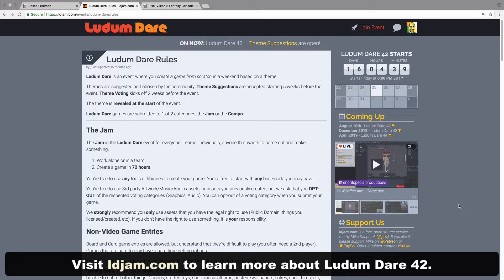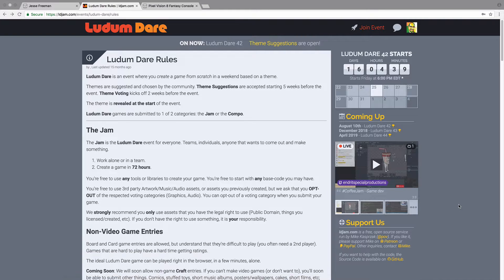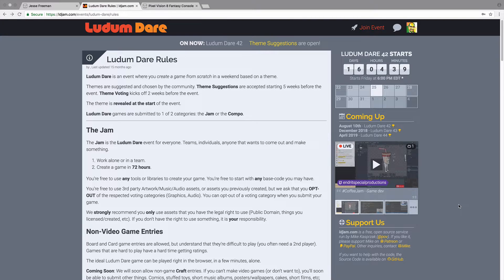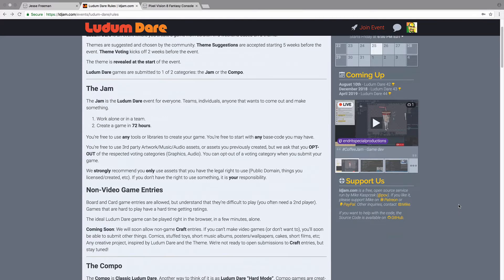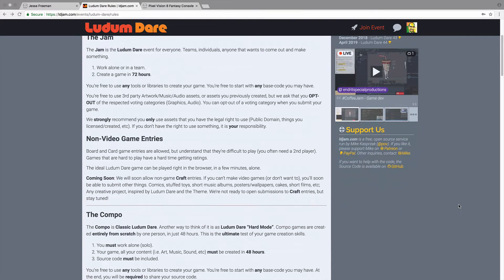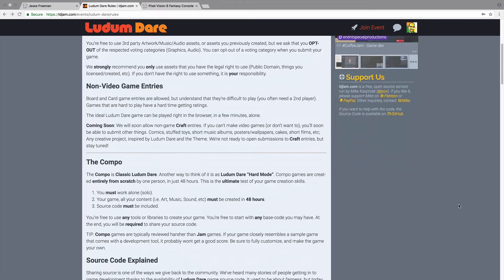You have two options: the jam or the compo. Both take place over the course of a weekend. The jam is 72 hours and lets you work with others, bring your own code and art, and basically do whatever you want, even using the theme as optional.